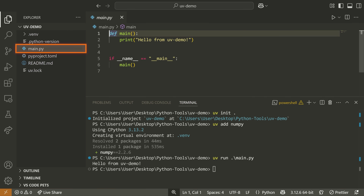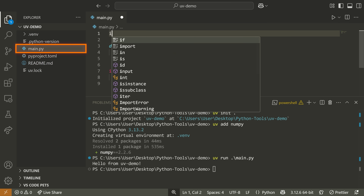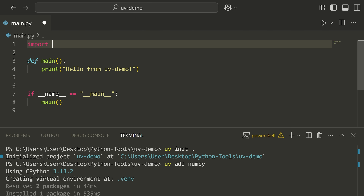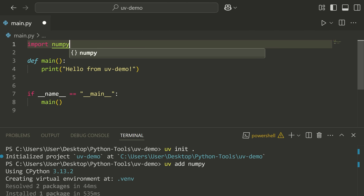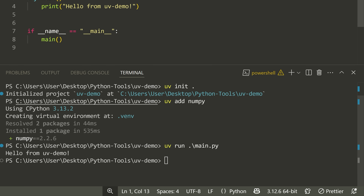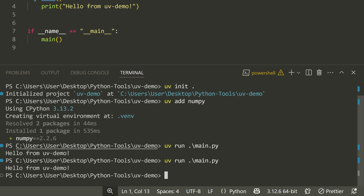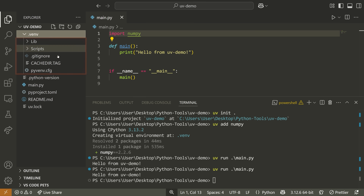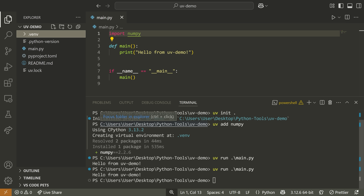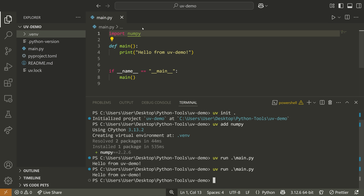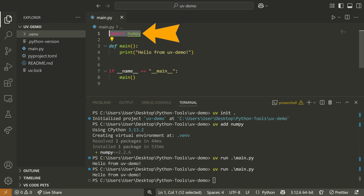For example, if I go to main.py and import NumPy and run the code, you can see I don't get an error because it's actually using the Python interpreter automatically created by UV. When I import NumPy, there's no issue because NumPy is actually installed.